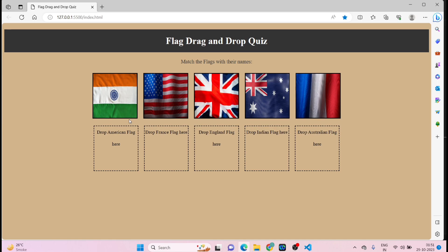We still have to do the logic — the dragging and dropping of images to containers — and we'll do that in part two. That's it for today guys. I hope you enjoyed this video. If you did, please subscribe to my channel and I'll be back with part two of this series. Thank you.